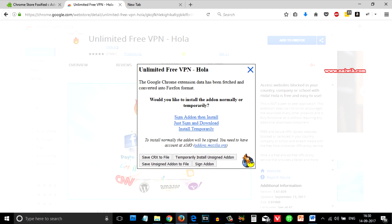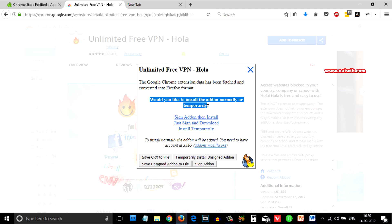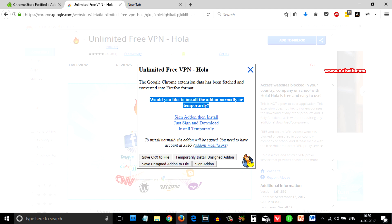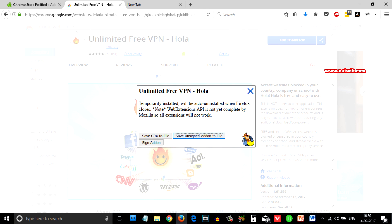On this page you can see that you will get a message: would you like to install this addon normally or temporarily? If you would like to install this addon normally you need to create an account on addons.mozilla.org. After that you need to click on sign addon then install. For showing you I am going to click on temporarily install unsigned addon.